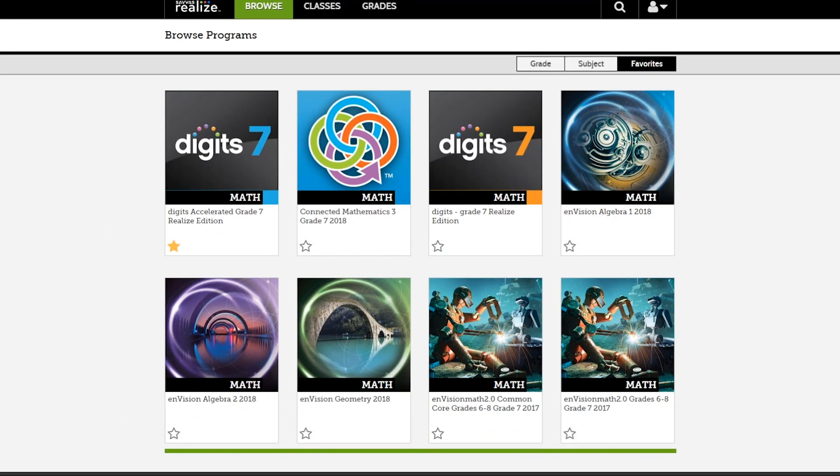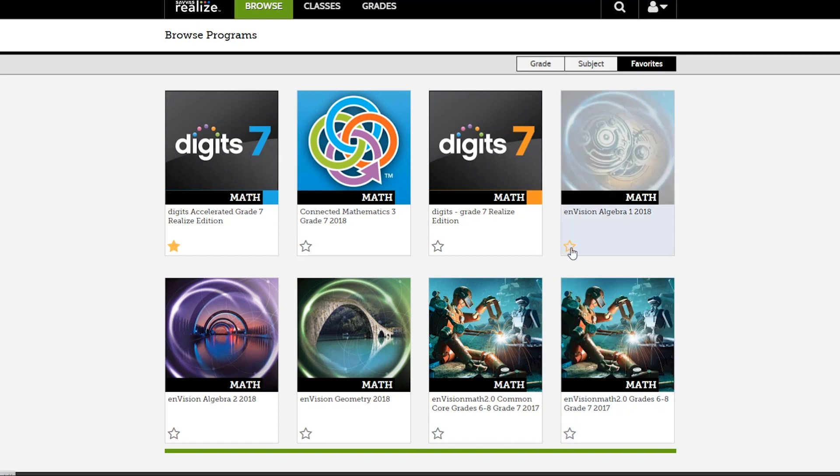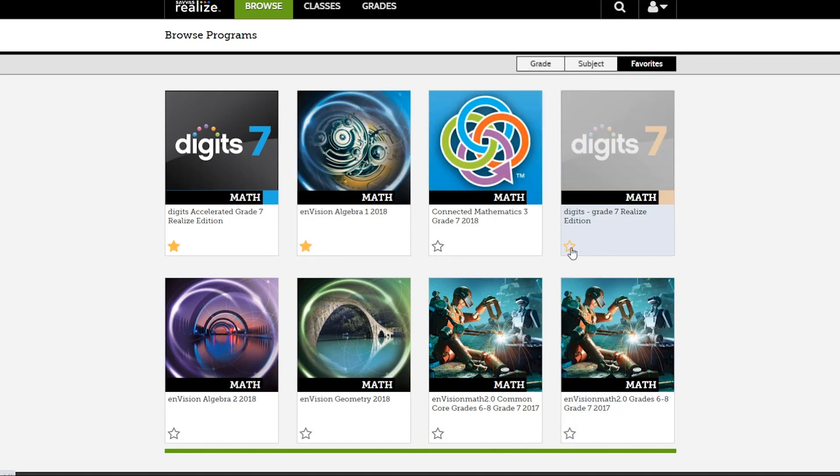To set a program as a favorite, just click on the star on the program image.